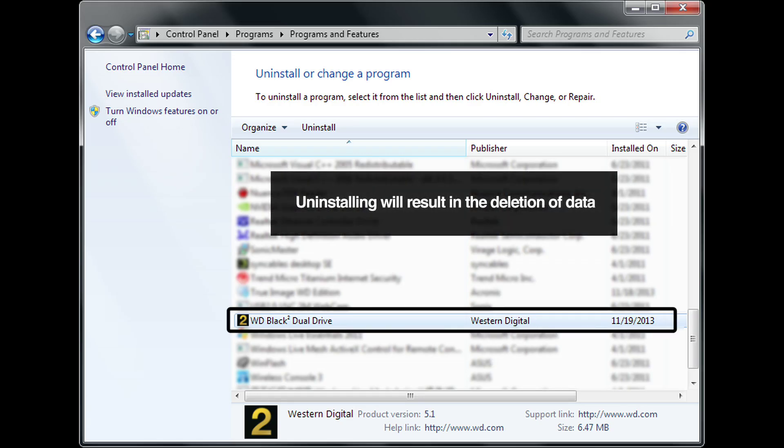If you are not comfortable installing your WD BlackSquared dual drive yourself, you may take your dual drive and PC to any qualified notebook or desktop system servicer. These technical centers will inexpensively install the drive for you.